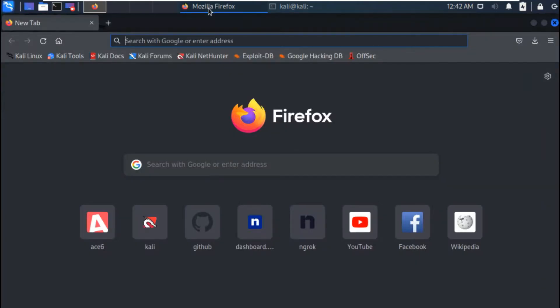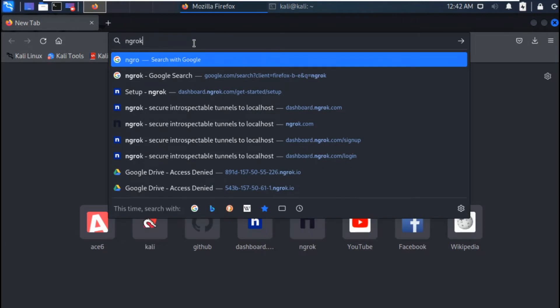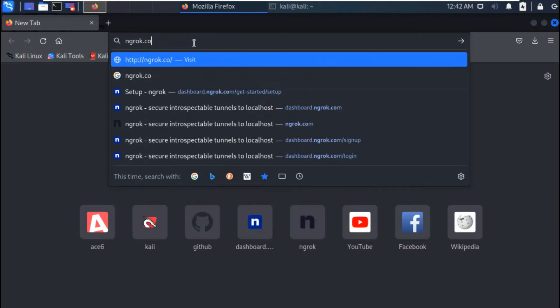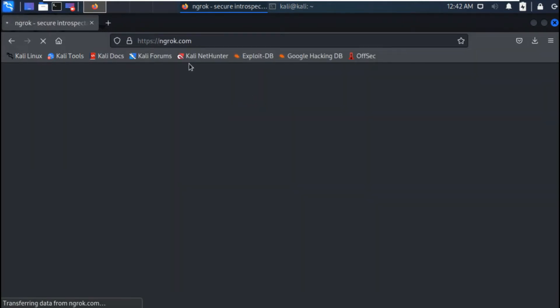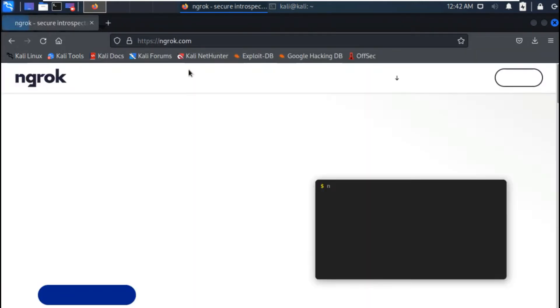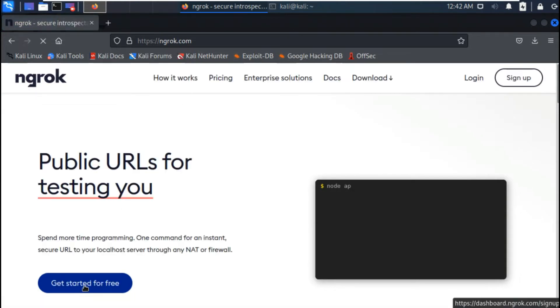Hello! This video is about how to download ngrok in Kali Linux. Open your browser and type ngrok.com, then click on the 'Get Started for Free' button.